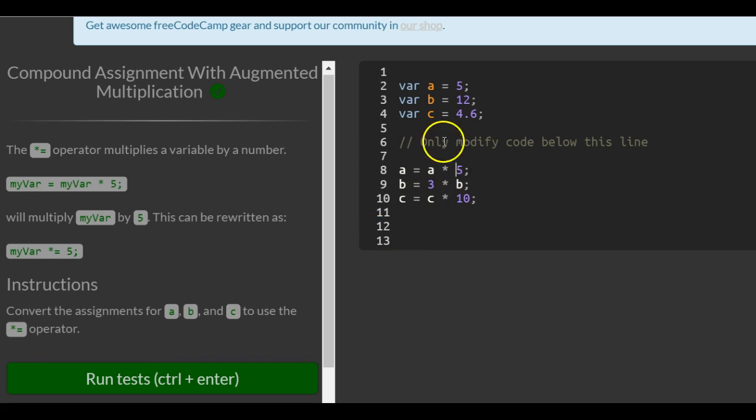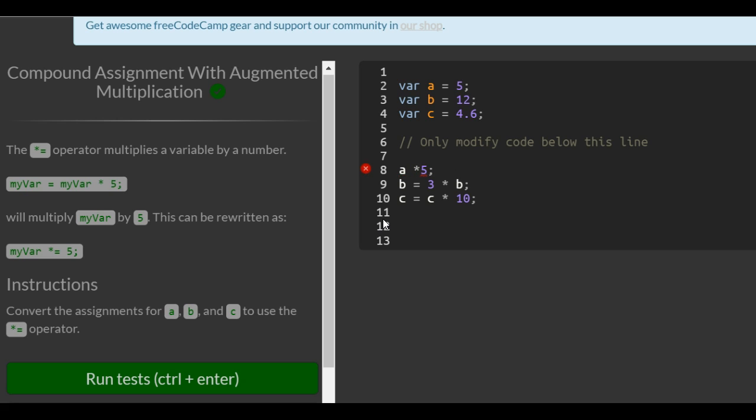It's just a shorter way of rewriting a equals a times 5, or a is assigned a times 5. We can rewrite it as a times equals 5. It means the same thing.